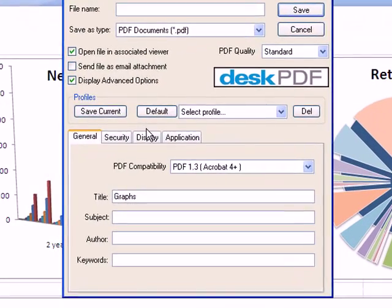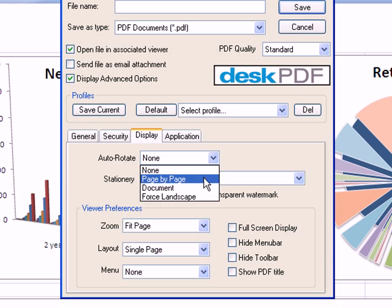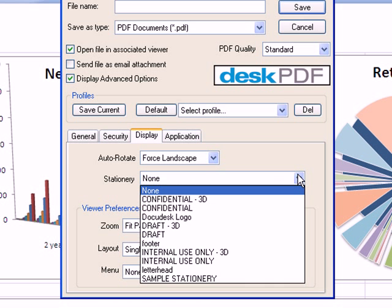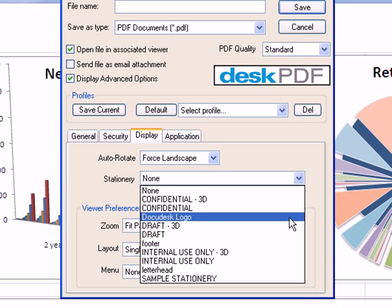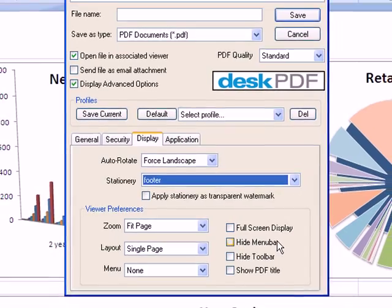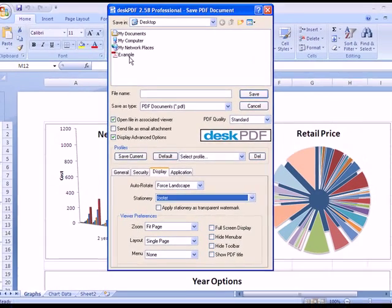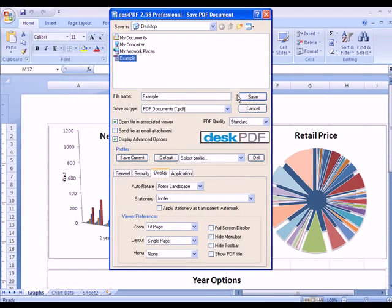Now I need to make sure to force landscape on this one as well. And I can go ahead and apply my Footer Stationery. This will apply the stamp to all of the PDFs in Example.